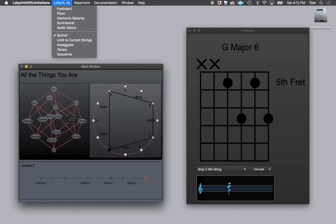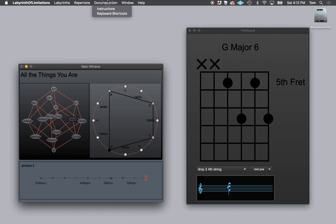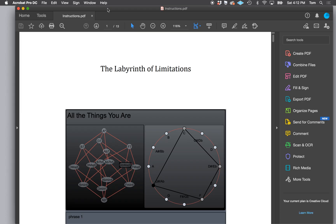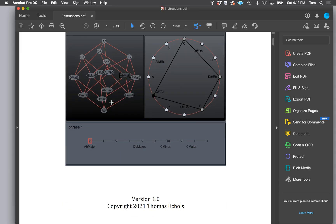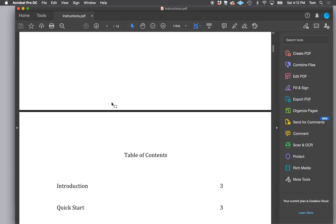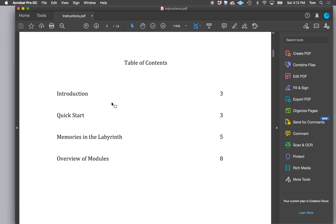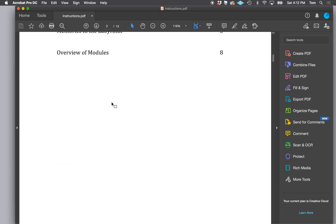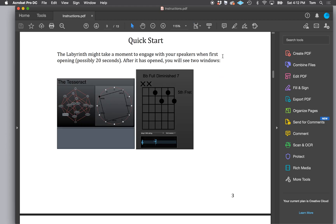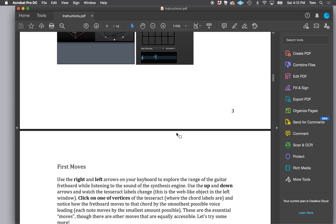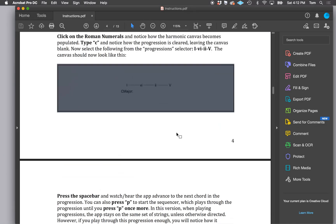I think that is a good place to stop for our overview. The manual, which is found in documentation instructions, will pop up in whatever your viewer of PDFs is.